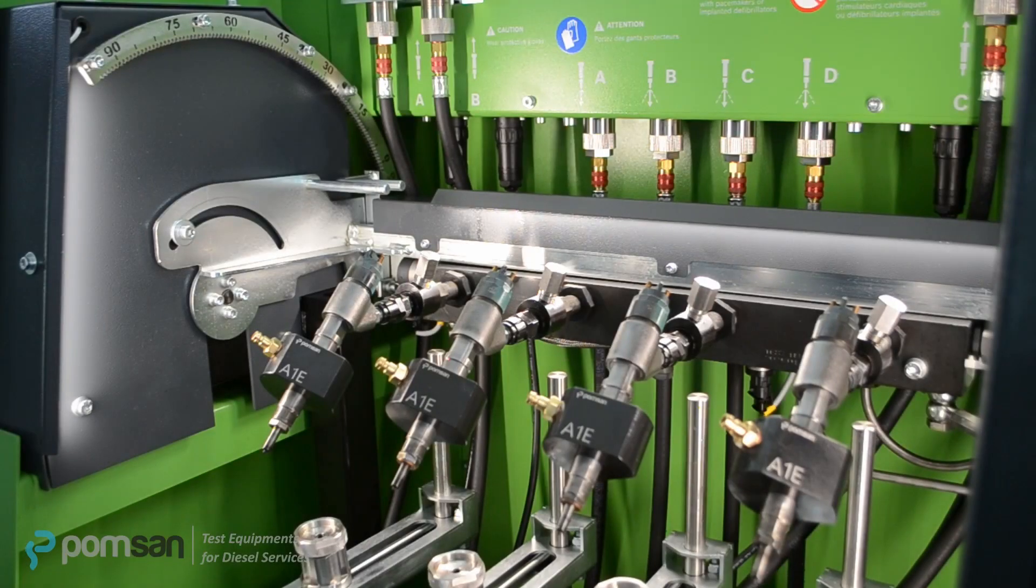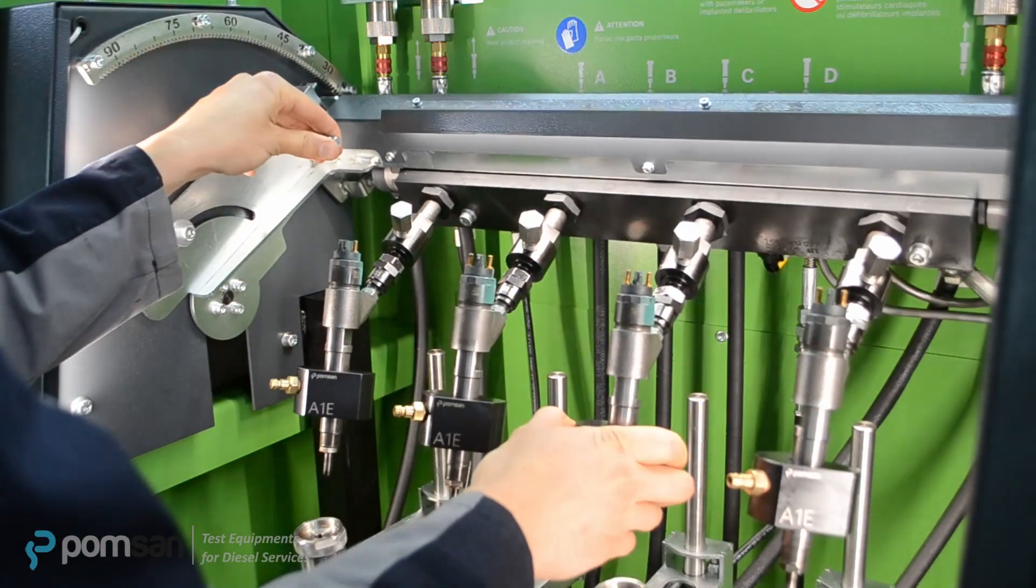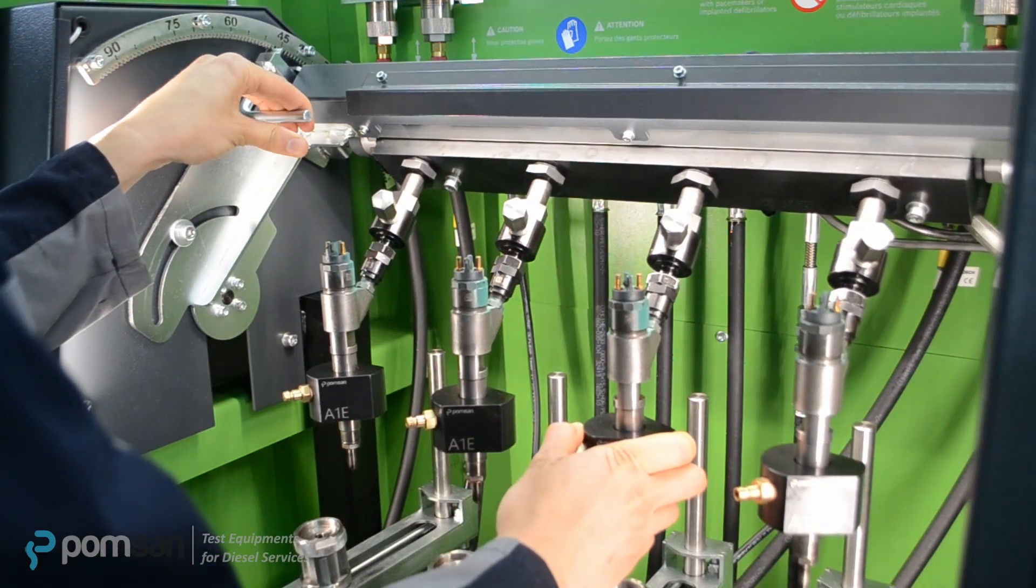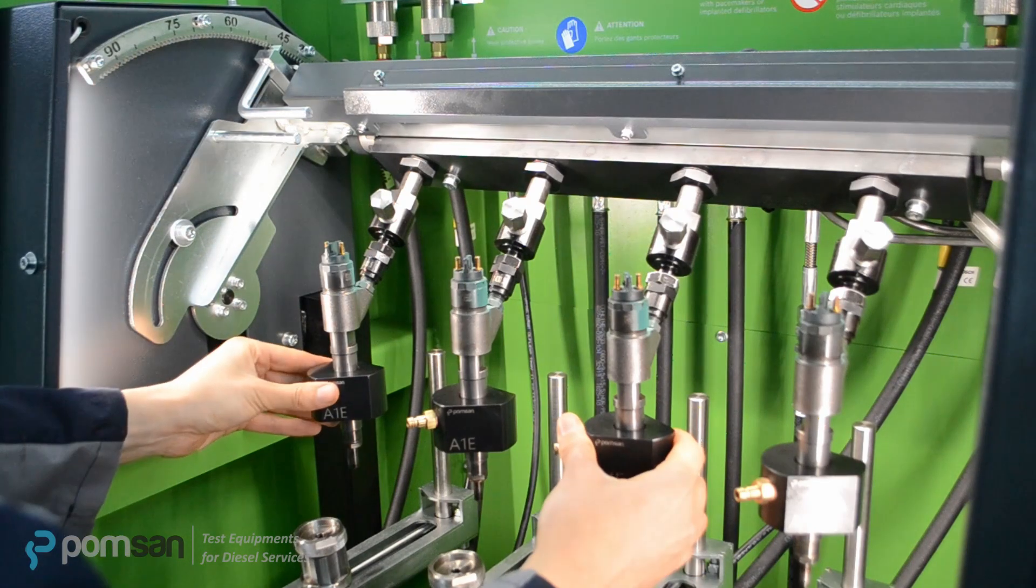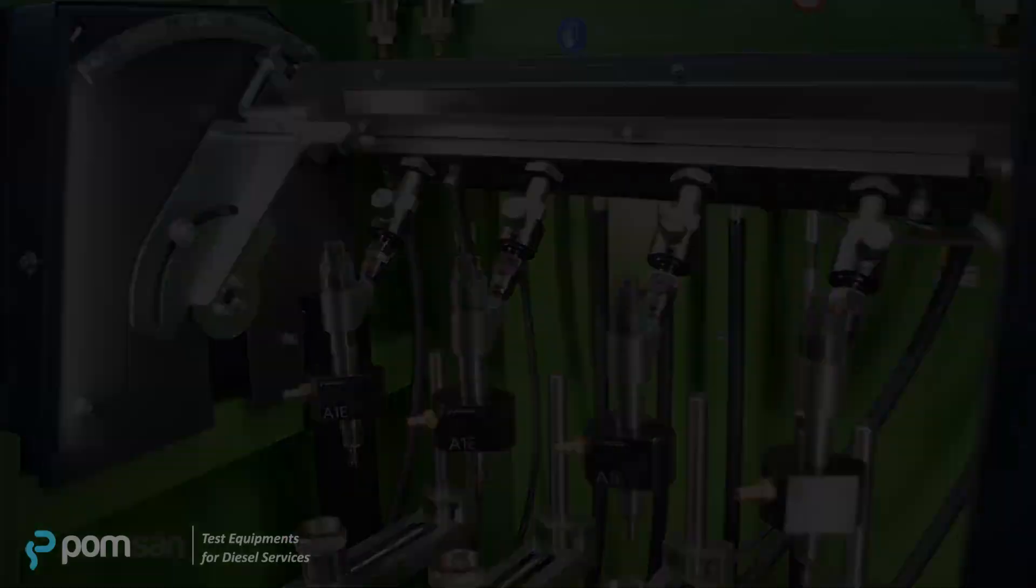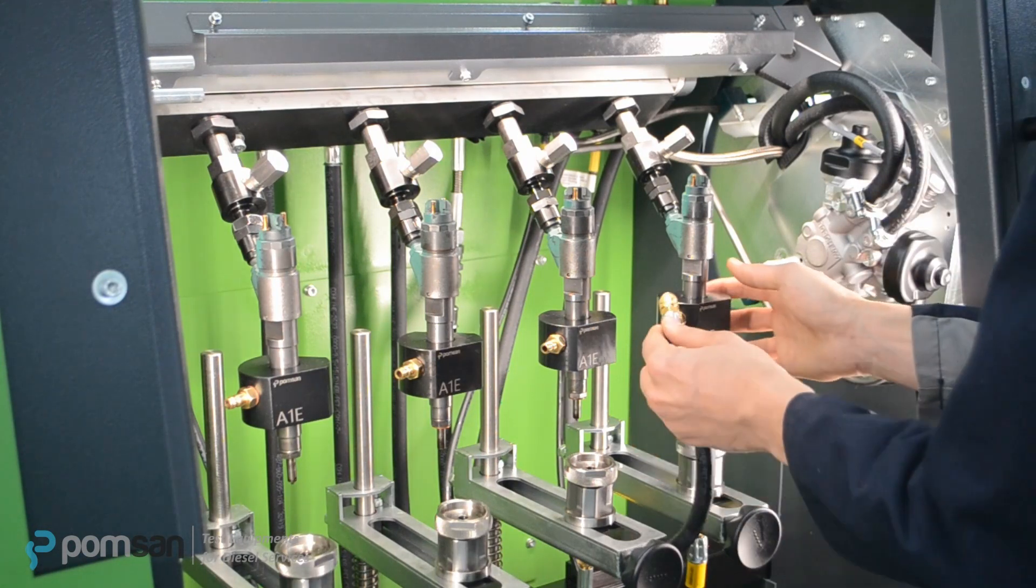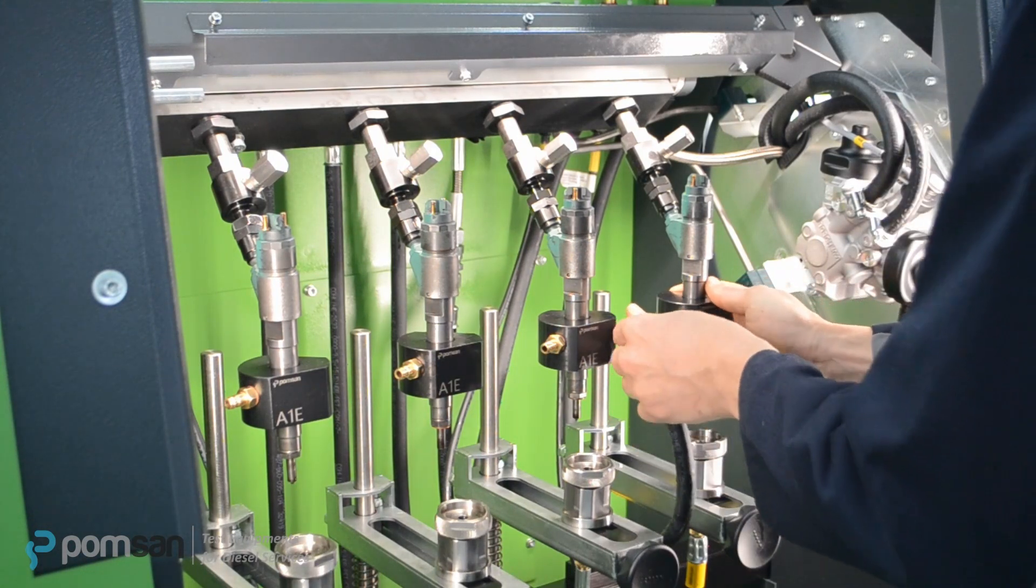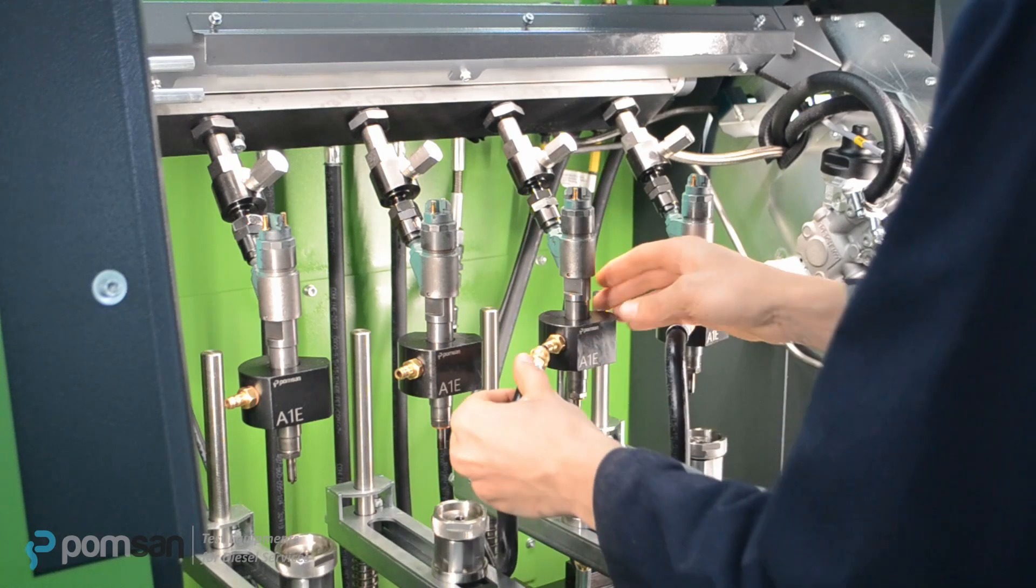Our injector has different fuel inlet angle, however adjustable rail feature allows us to set angle 0 to 90 degrees. Now we set the angle on the right position. To finish our mounting, we must connect fuel return hoses and energy cable to injectors.